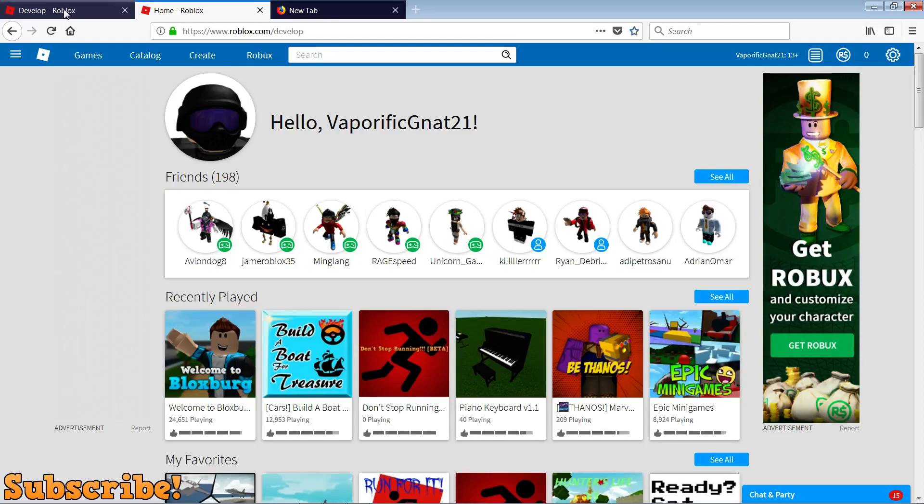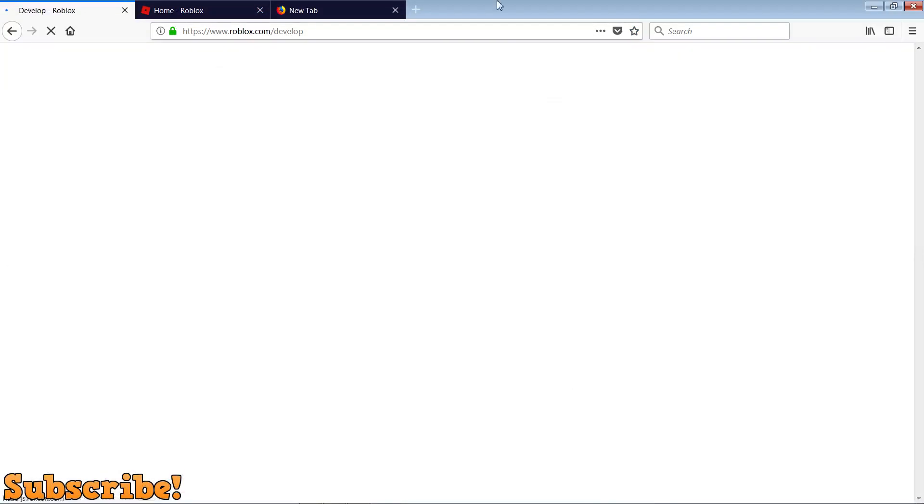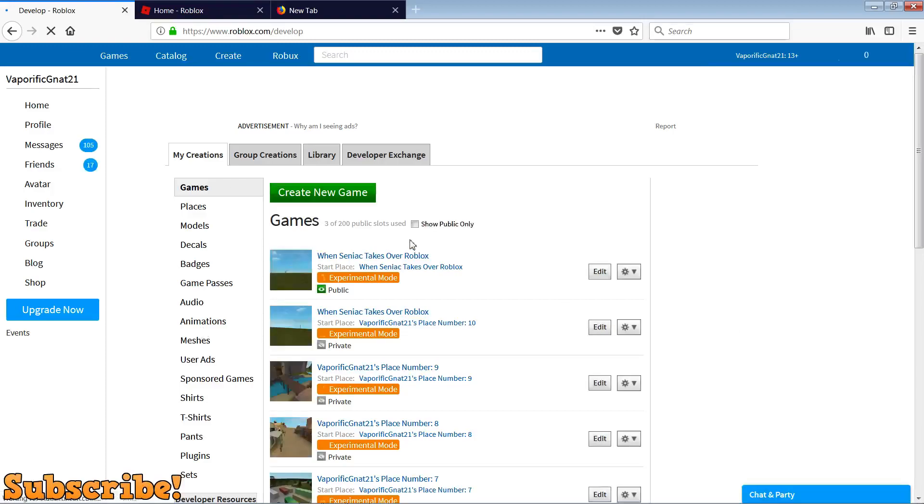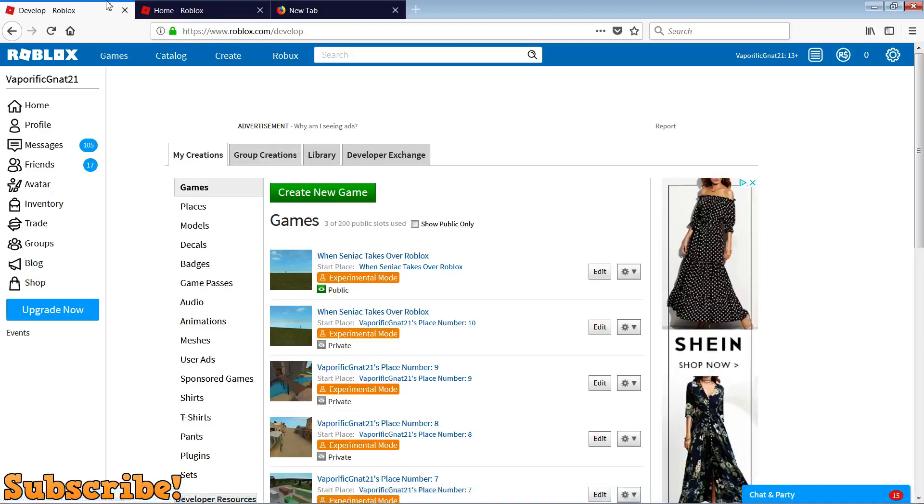First things first, you want to go into develop, and you can do that by pressing create. As you can see, it will bring you to the develop tab. Then you want to open up your game. My game is already open in studio, so you can close that.